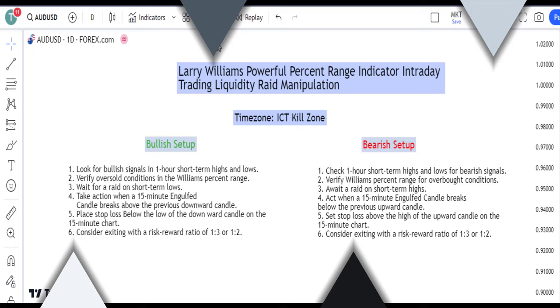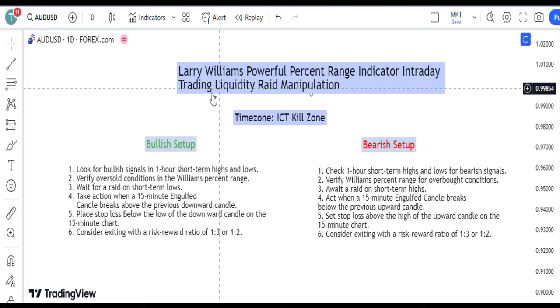Welcome to Traders Mastering, where I'll guide you through a simple yet powerful trading strategy using Larry Williams' percent range indicator for intraday liquidity manipulation.